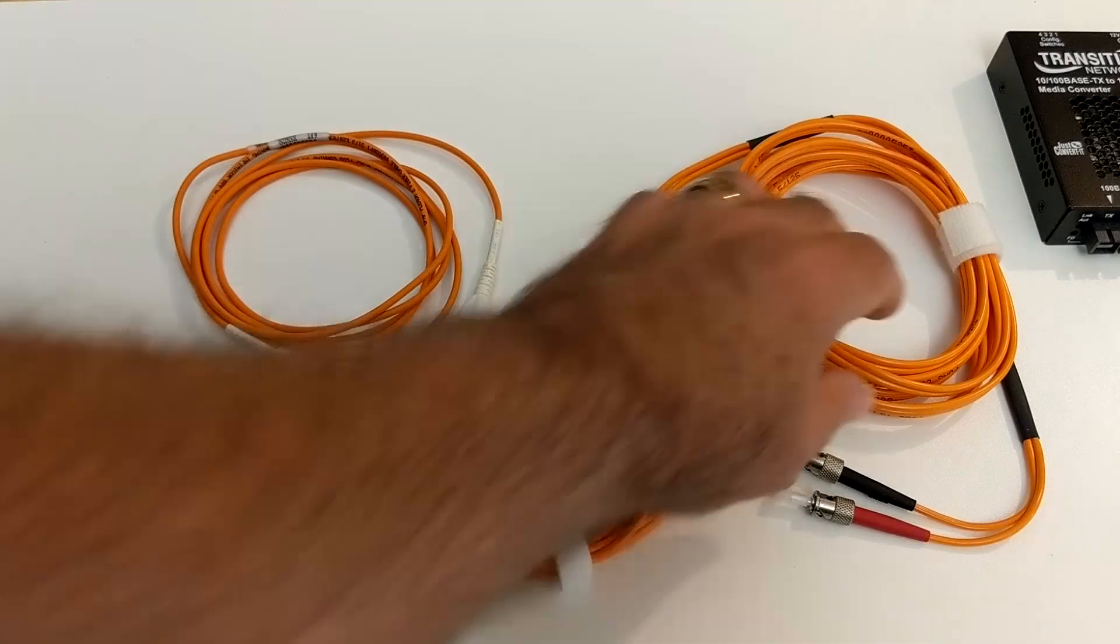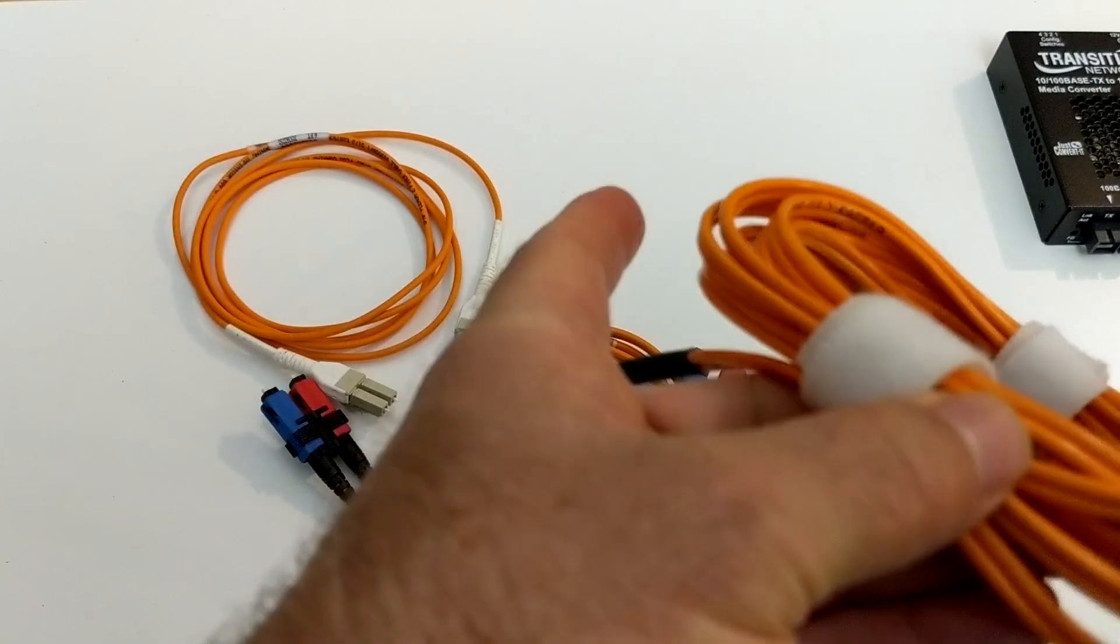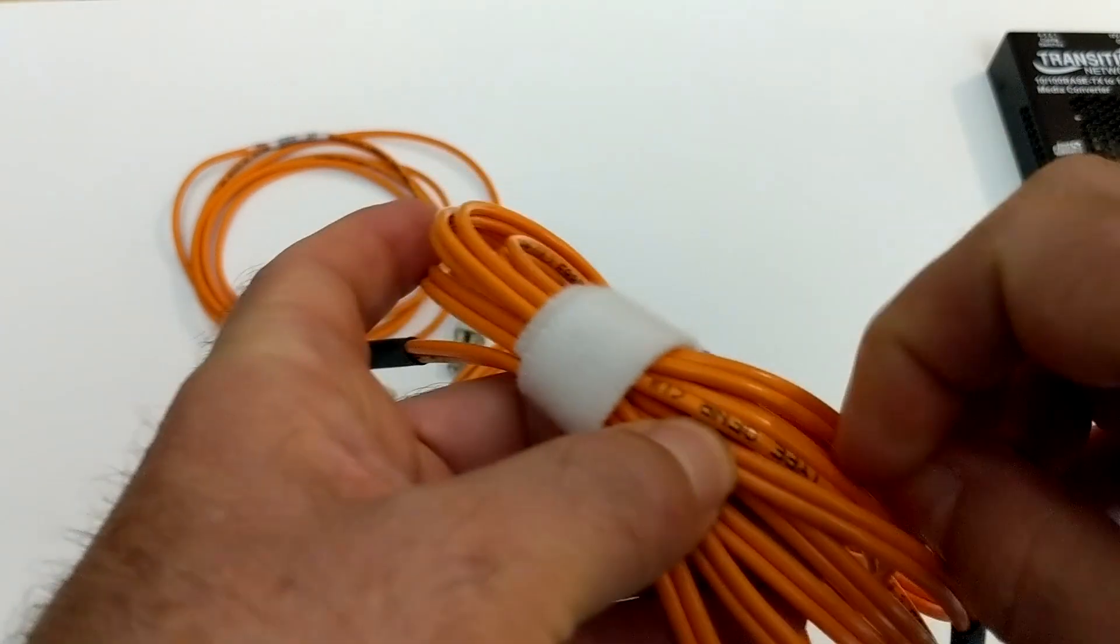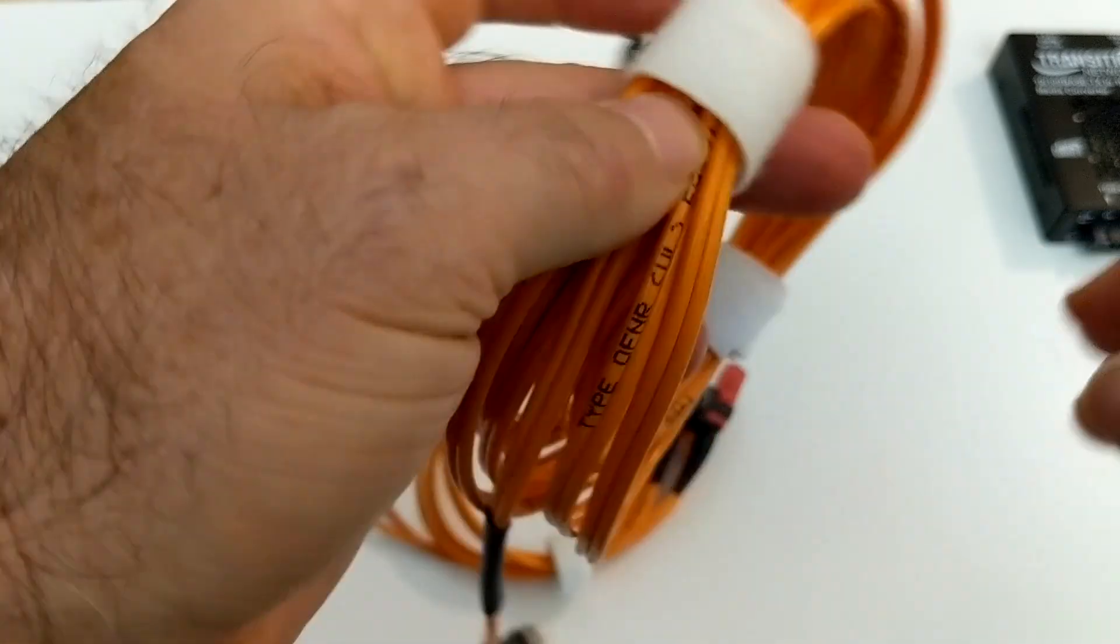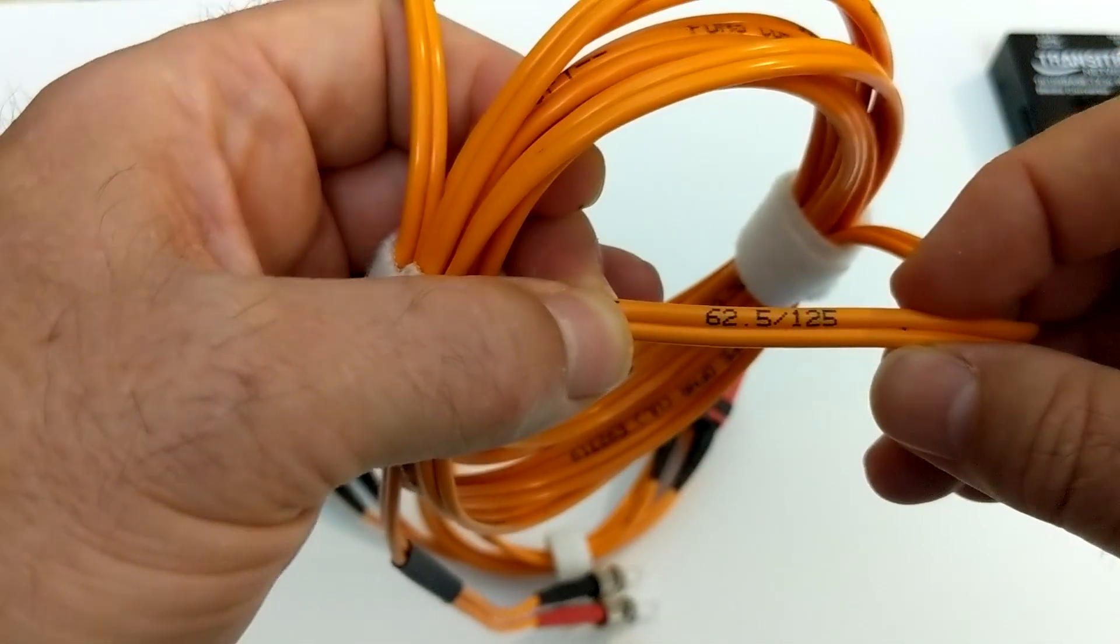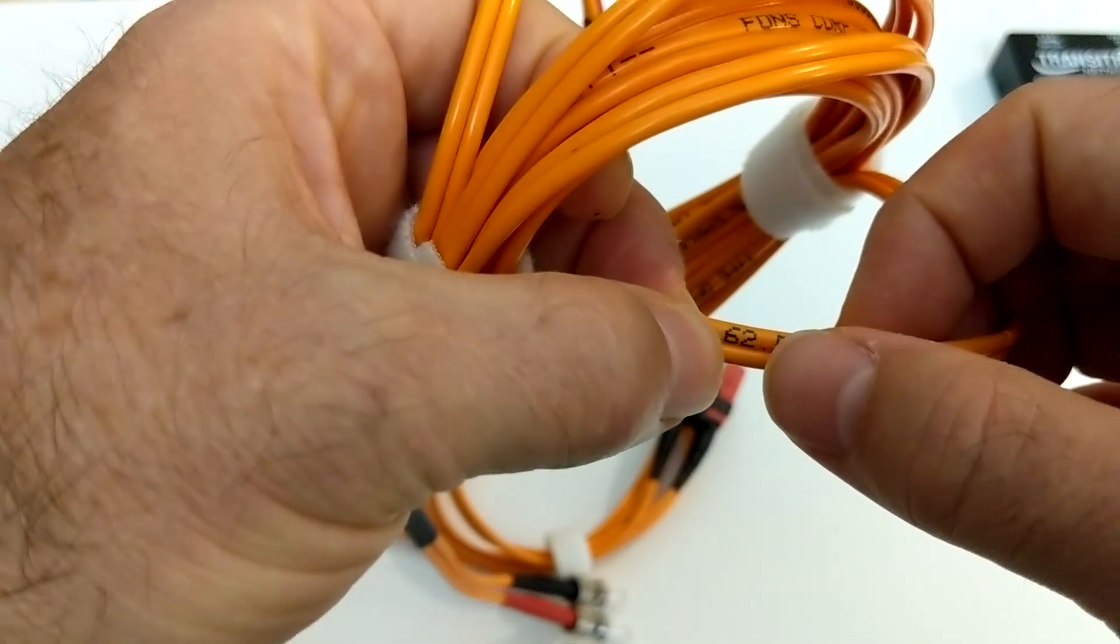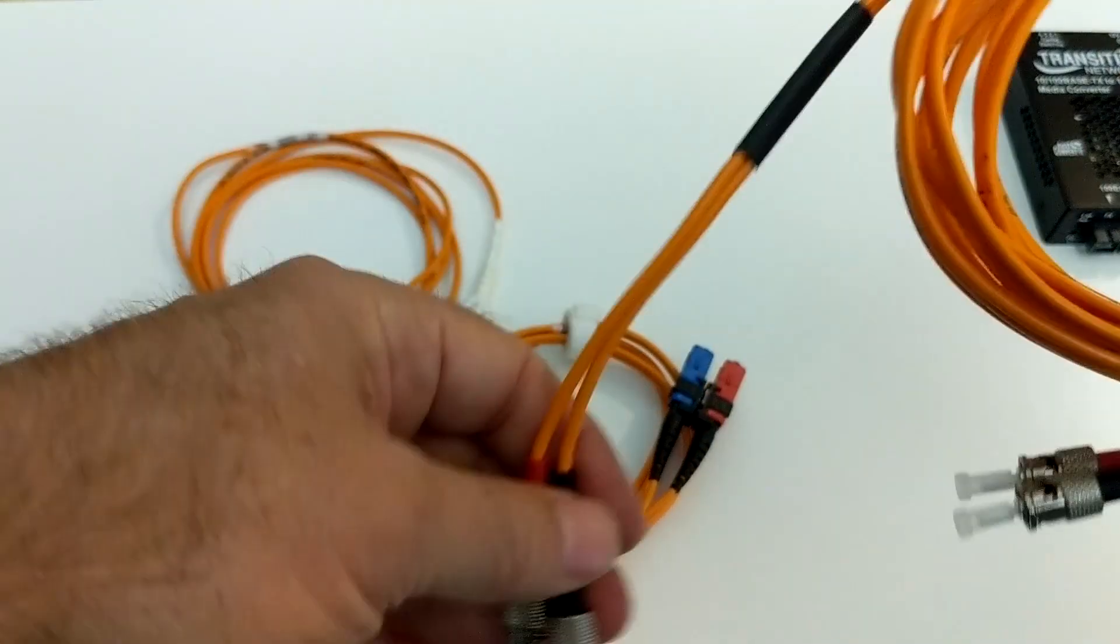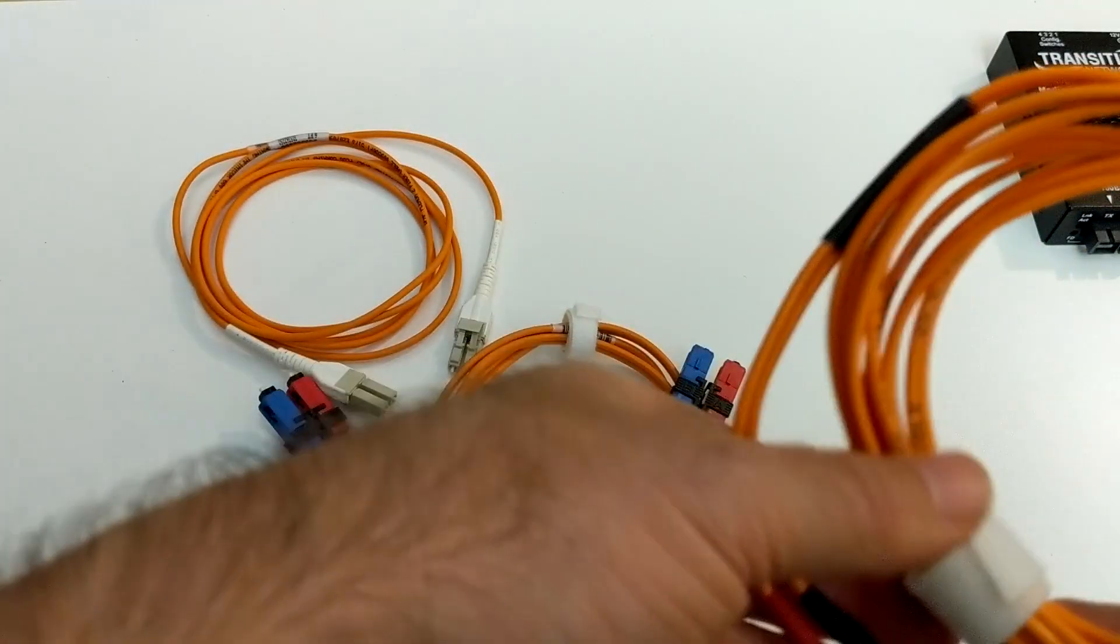And the way you can tell the difference is that oftentimes the cables won't have it written on them. But what you can do, and I know it's kind of small on the camera, so I'm not going to try to show you on the camera, but if you look closely, somewhere on the writing on the cable, it will have what's known as a micron size. And I don't know if you can see that, but right there it's saying 62.5 and 125. So the 62.5 is the inner diameter in microns of the fiber optic conduit inside. It's teeny. All right?